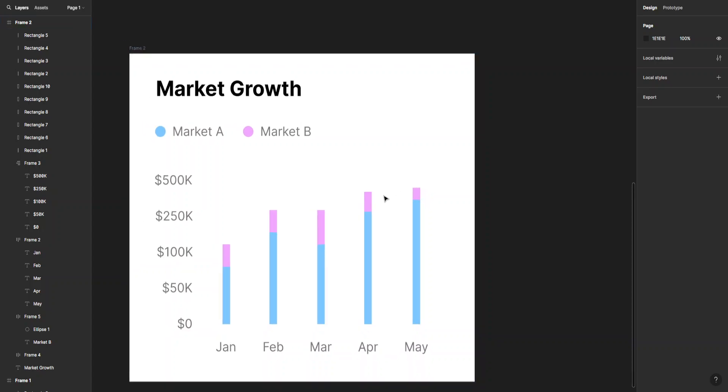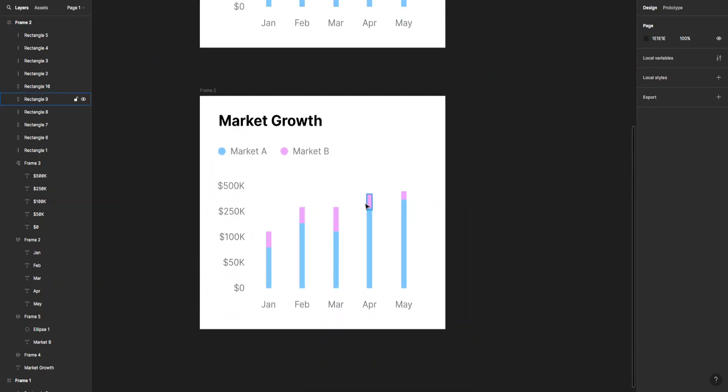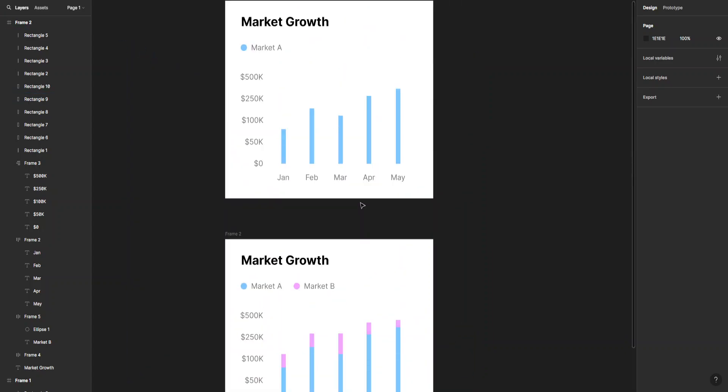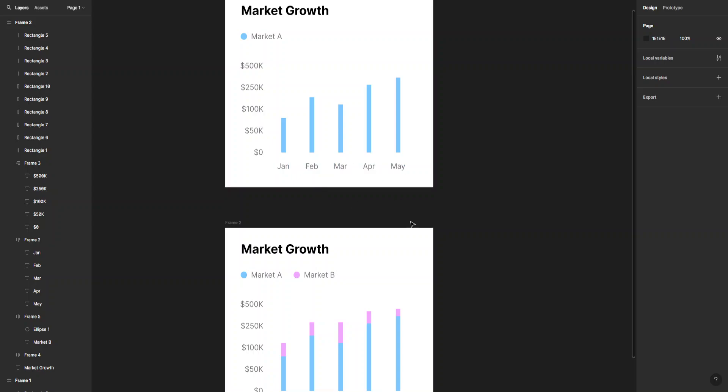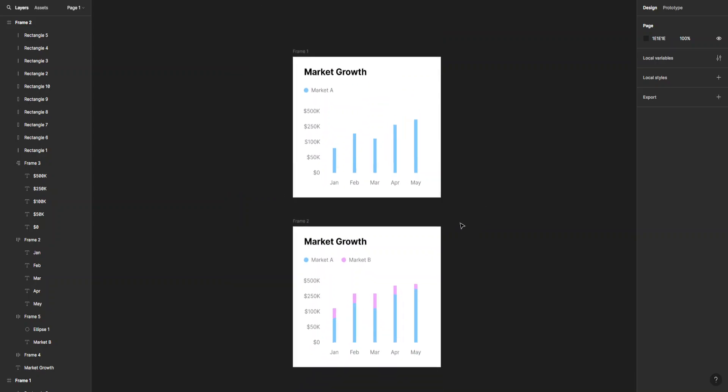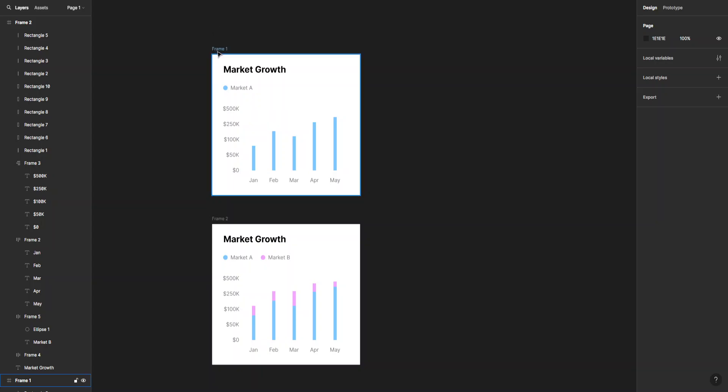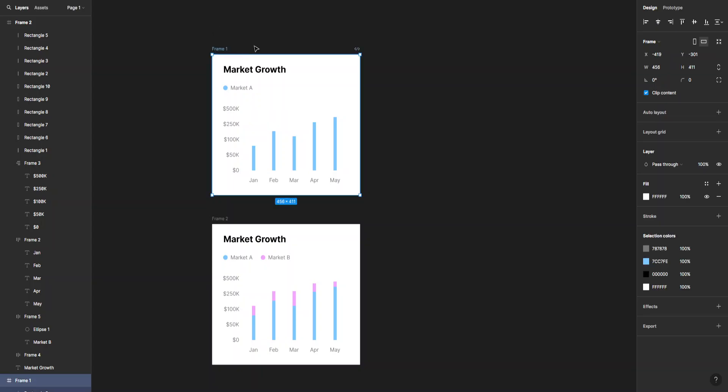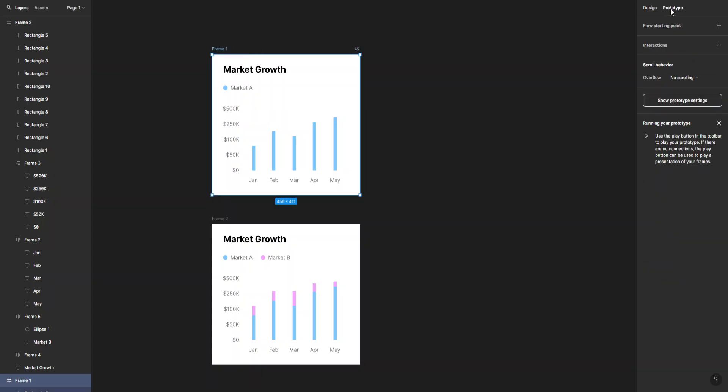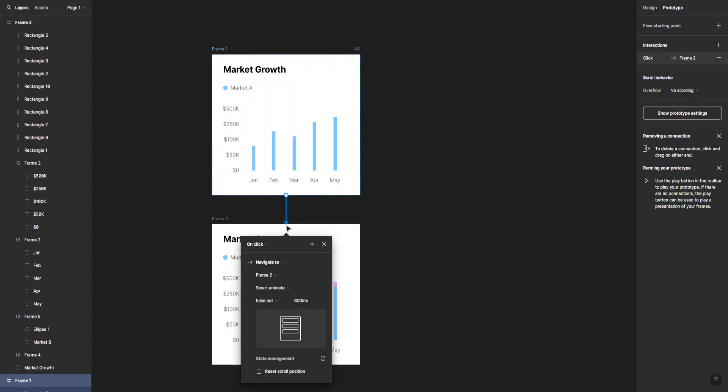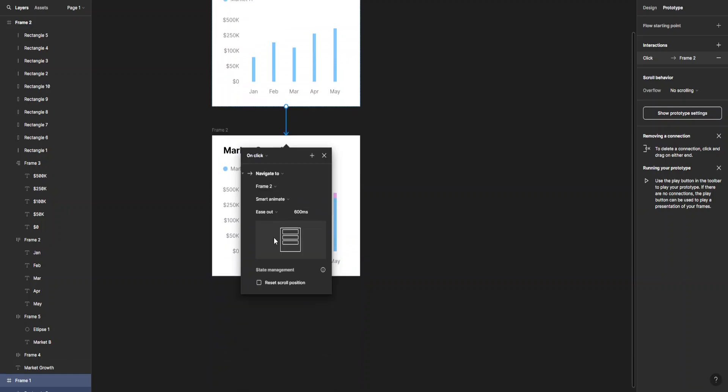Once we have this, we can animate the transition from the first to the second one. Select the first frame and go to Prototype. You can see this plus sign on the sides. Just take this and drag it onto the next one.